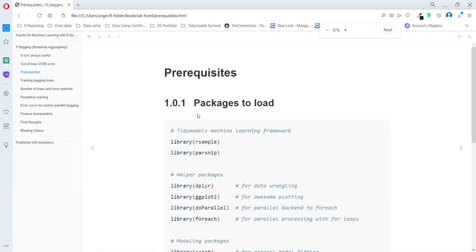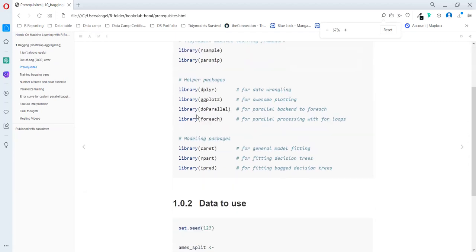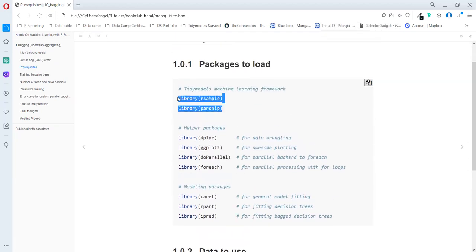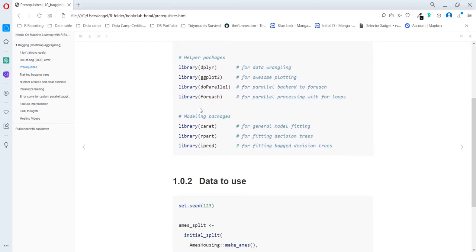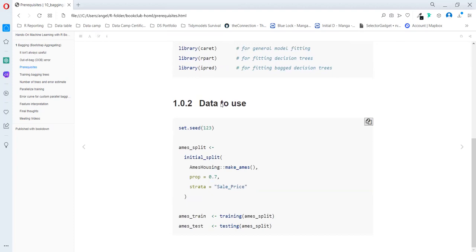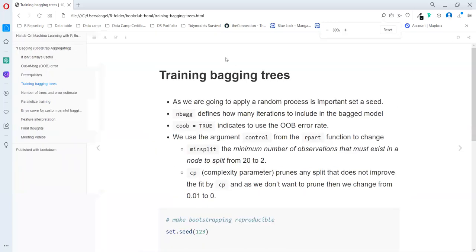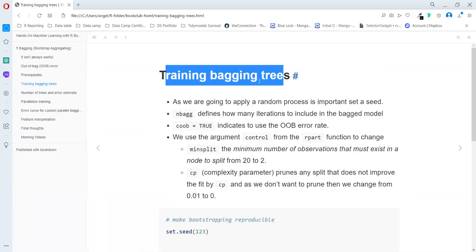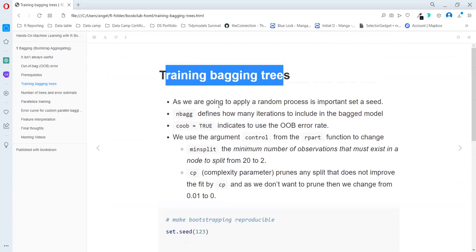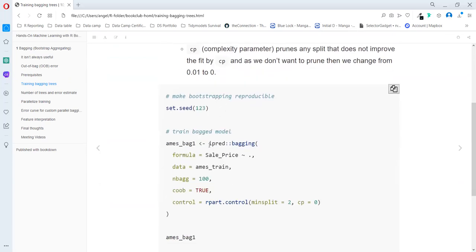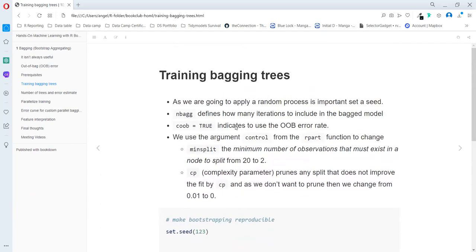For the example, we are going to use this package. We will use these two from the tidy models at the end and the other ones that the book says. And we split the data because they do it, though they don't show how they do it. When we are training the bagging using the iPREP bagging function.